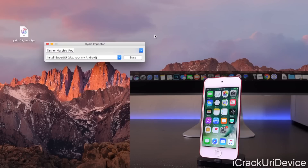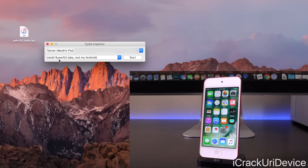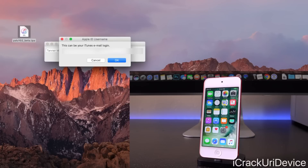Open up Impactor and you'll receive an interface similar to this — it may look a little different on Windows, but it functions the same. Just leave the dropdowns exactly as they are. Make sure your device is selected in the top dropdown, and for the lower one, don't even click it, just leave it as is. What we have to do at this point is drag the IPA file into the Cydia Impactor interface, and it's going to immediately ask us to log in with our Apple ID and password.